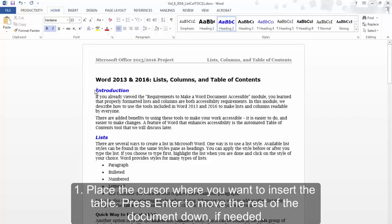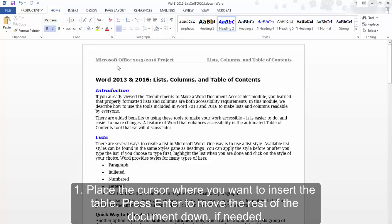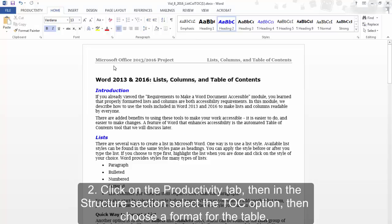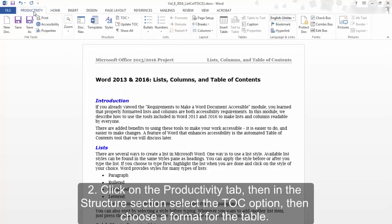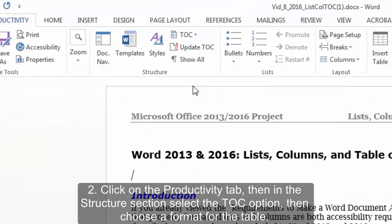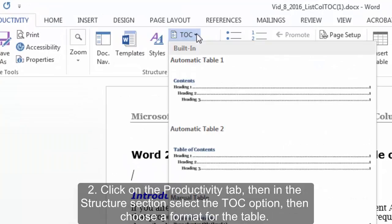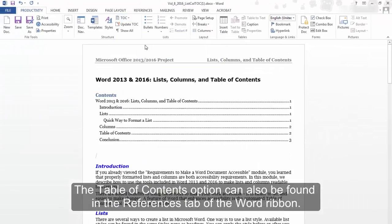If you decide to include a Table of Contents in your document: 1. Place the cursor where you want to insert the table. Press Enter to move the rest of the document down if needed. 2. Click on the Productivity tab, then in the Structure section, select the TOC option, then choose a format for the table.